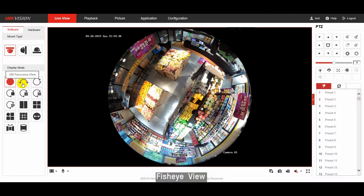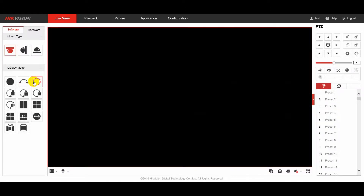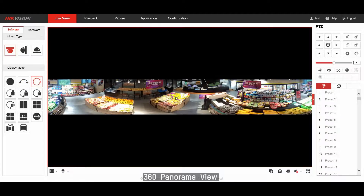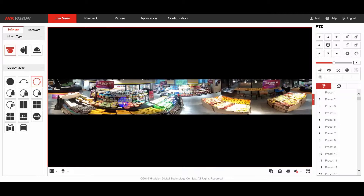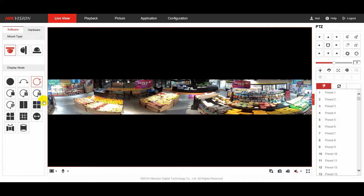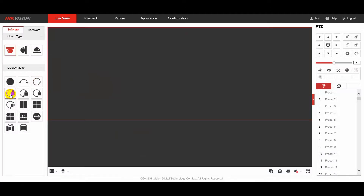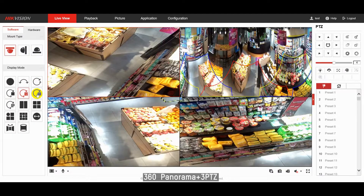Fisheye view is most widely used to see a very large view. There are different panorama views of 180 degrees and 360 degrees. The camera also provides different combinations of 360-degree panorama and multiple PTZ views.